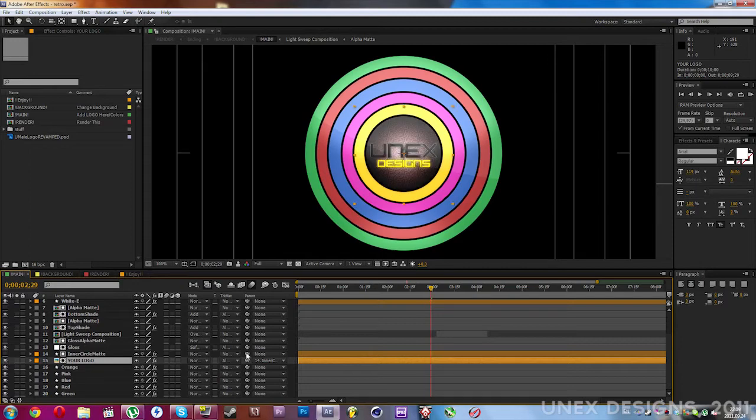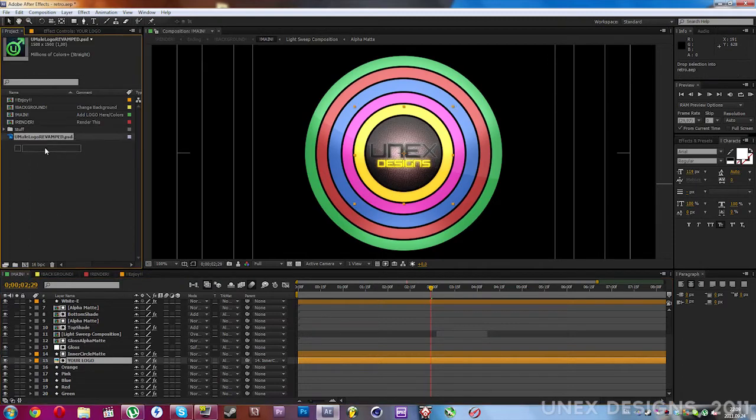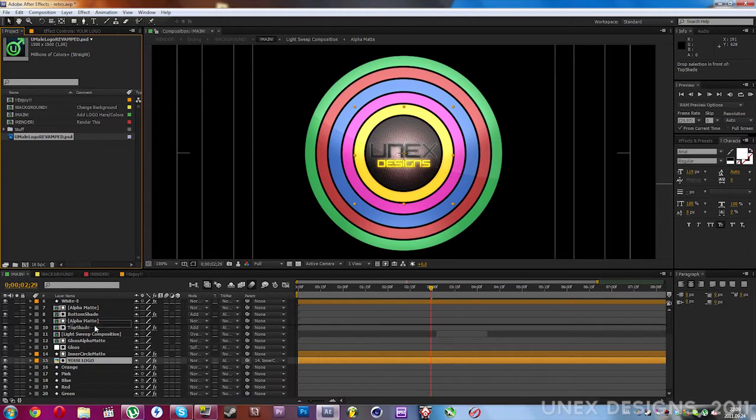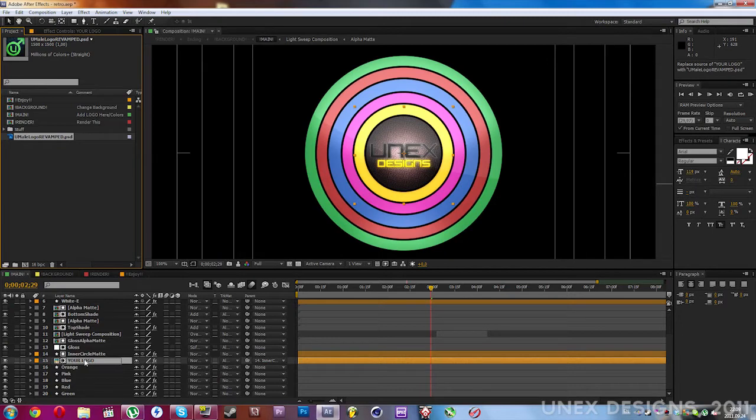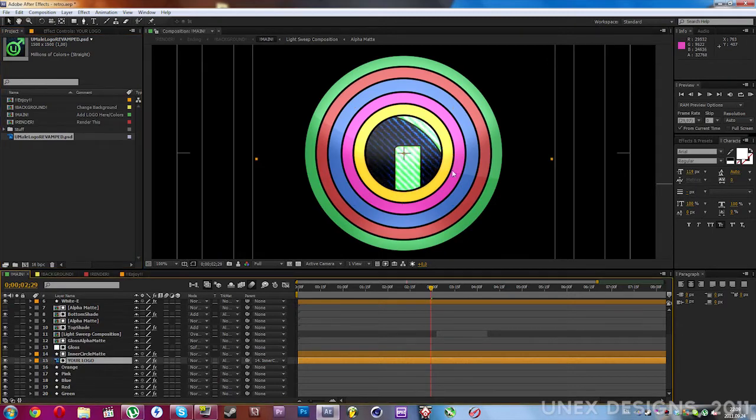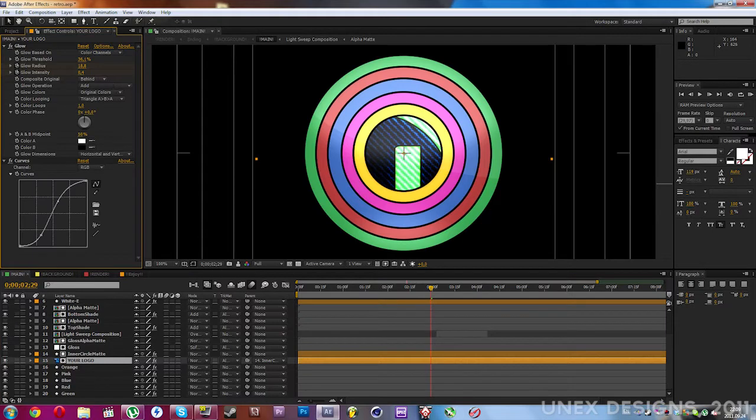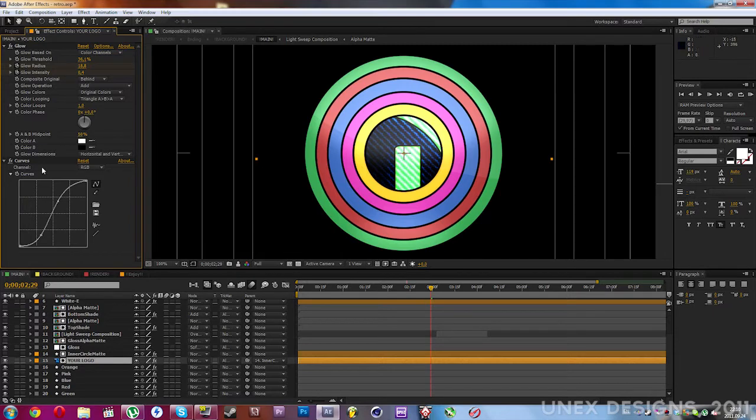Drag while holding Alt on your keyboard, drag over this layer and it will replace it. Now go to the effect controls window, and in there you can see that I've applied the curves effect to it.